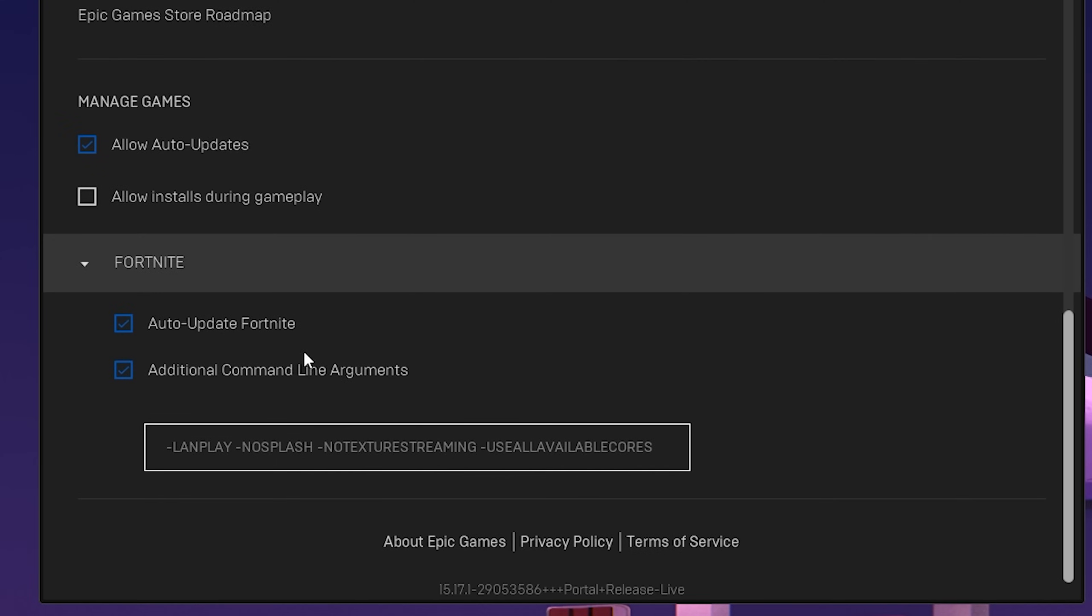Check that box first. Once checked, paste in all the following commands from the video description: -lanplay, -nosplash, -notexturestreaming, and -useallavailablecores.